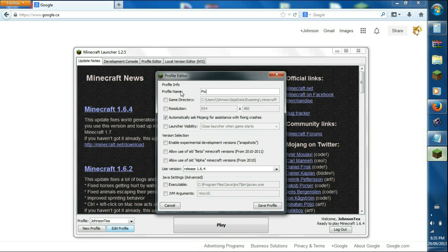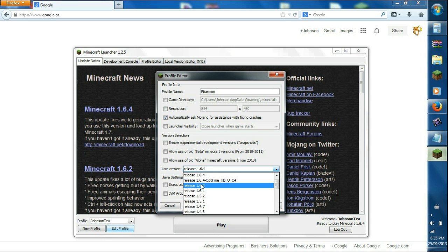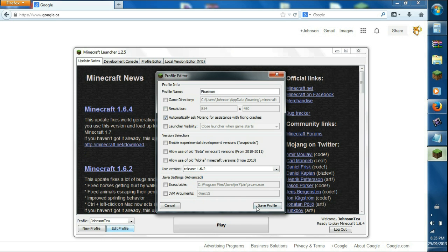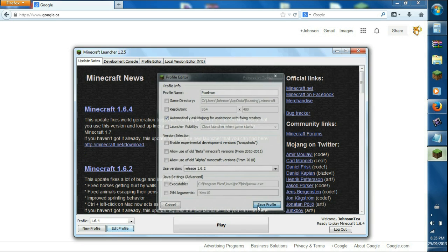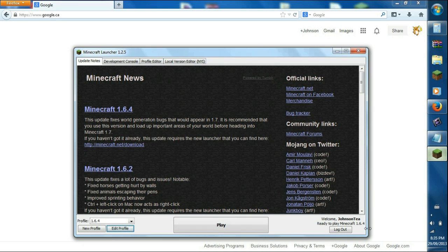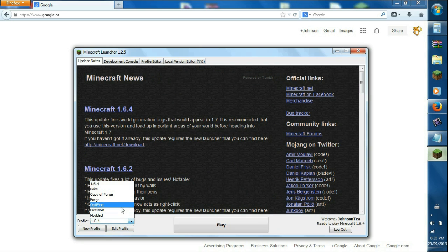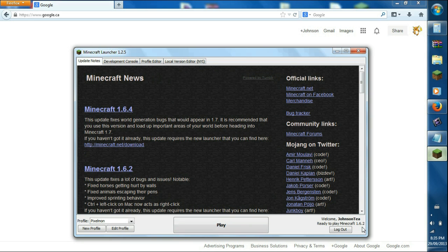Because that's what this profile is for, Pixelmon, and we want the version for 1.6.2. Click save. The reason we want 1.6.2... Pixelmon, right here it'll say right here 1.6.2.